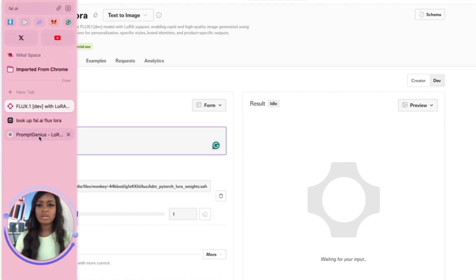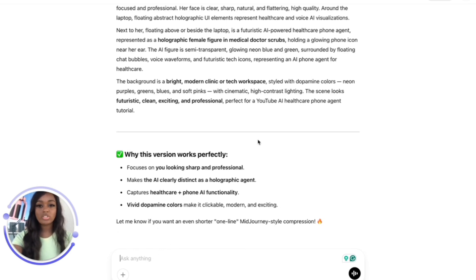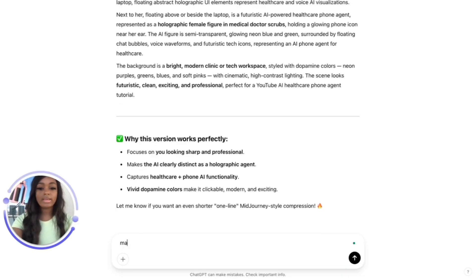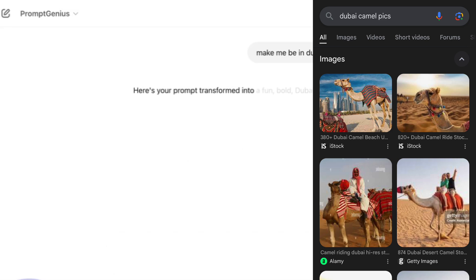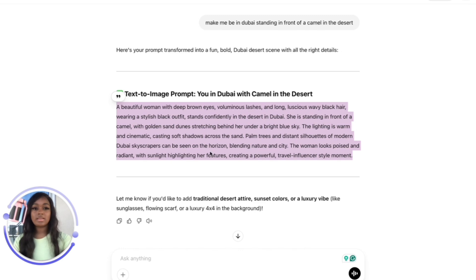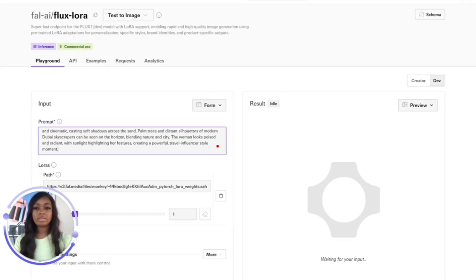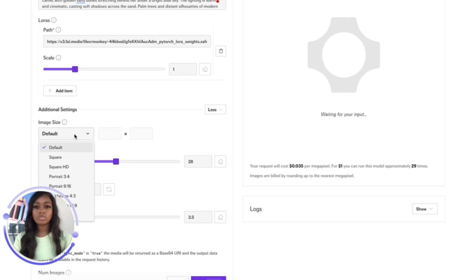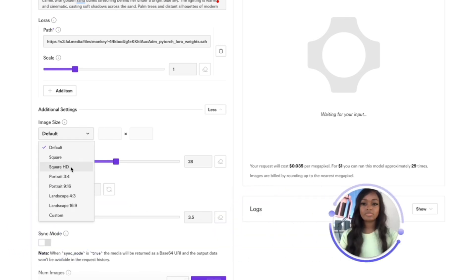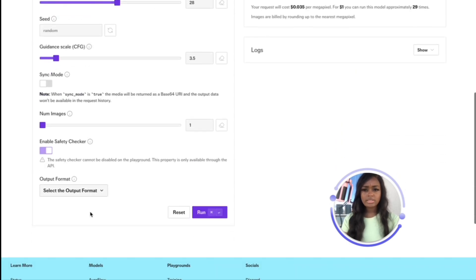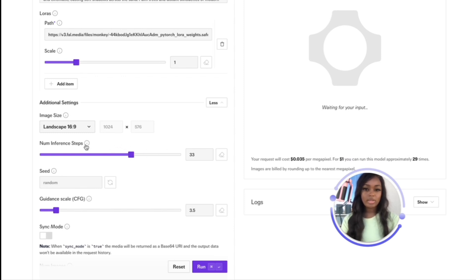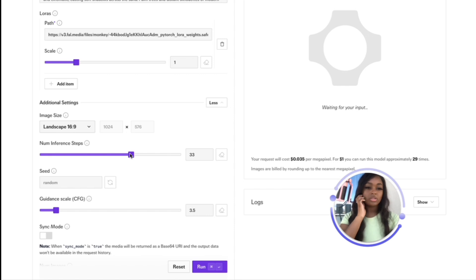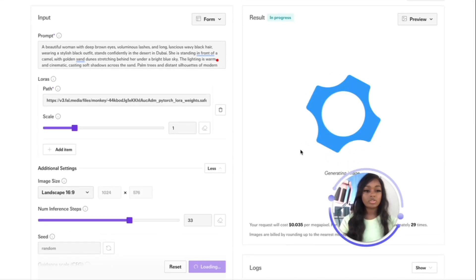Let's go ahead and run inference - just click the play button here. Let's get our prompt ready. I'm using my GPT. I'm going to tell it to make me be in Dubai standing in front of a camel in the desert. Let's paste this prompt. In the additional settings, you can choose the image size - let's choose the landscape style. I like to turn up the inference steps to 33. It makes it think for a bit longer, and in my opinion it gets more accurate. Let's click run.